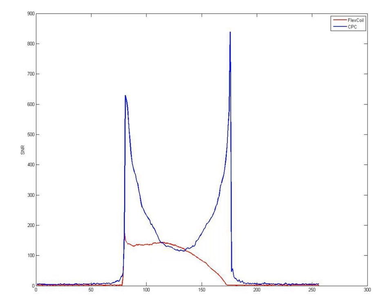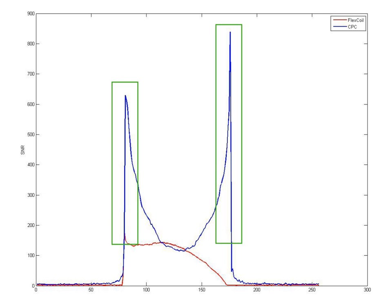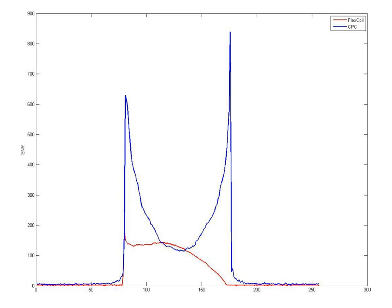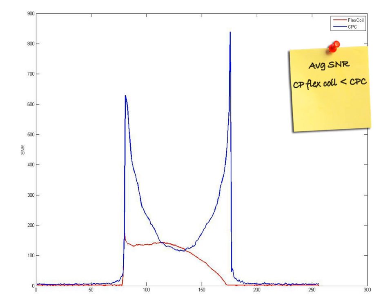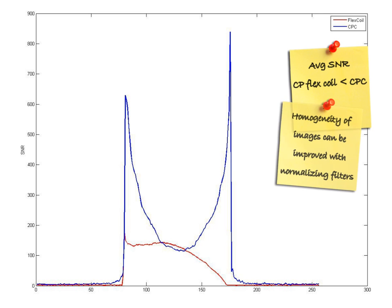To summarize, the Noras CPC has a significantly higher signal-to-noise ratio at both edges, while the CP flex coil of Siemens has a homogeneous signal-to-noise at one edge with a lower decrease to the center of the phantom compared to the Noras CPC coil. However, the average signal-to-noise of the CP flex coil is much lower than that of the Noras CPC. If normalizing filters are used, the homogeneity of the resulting images can be vastly improved.